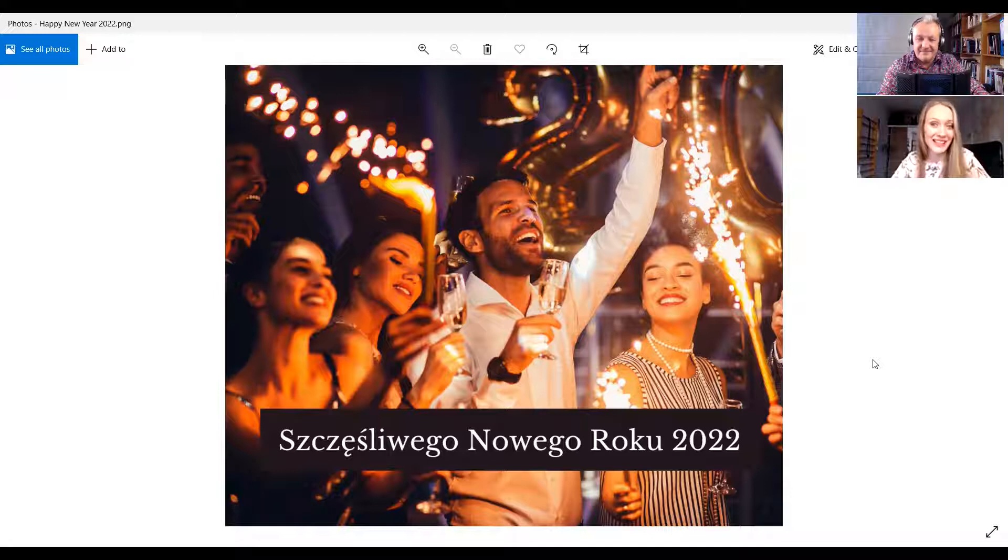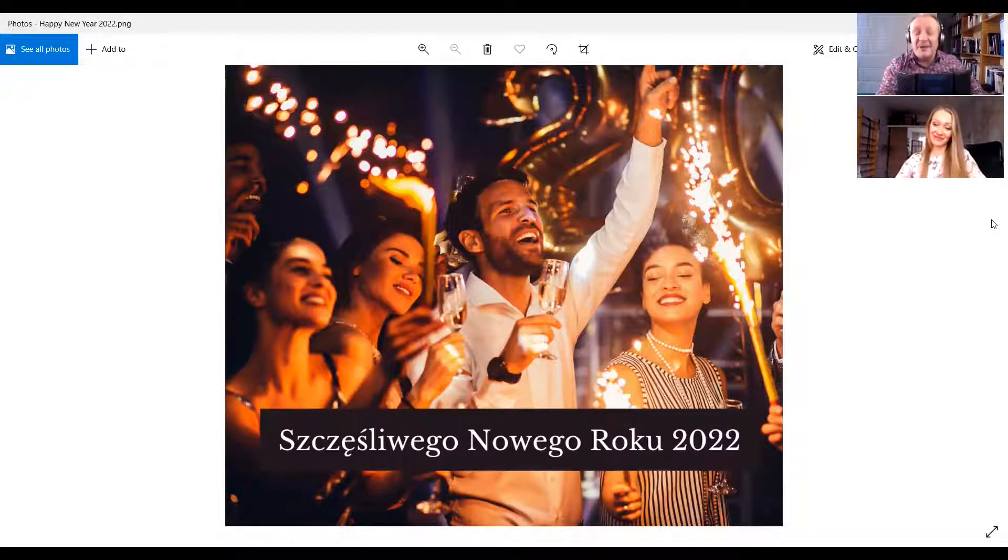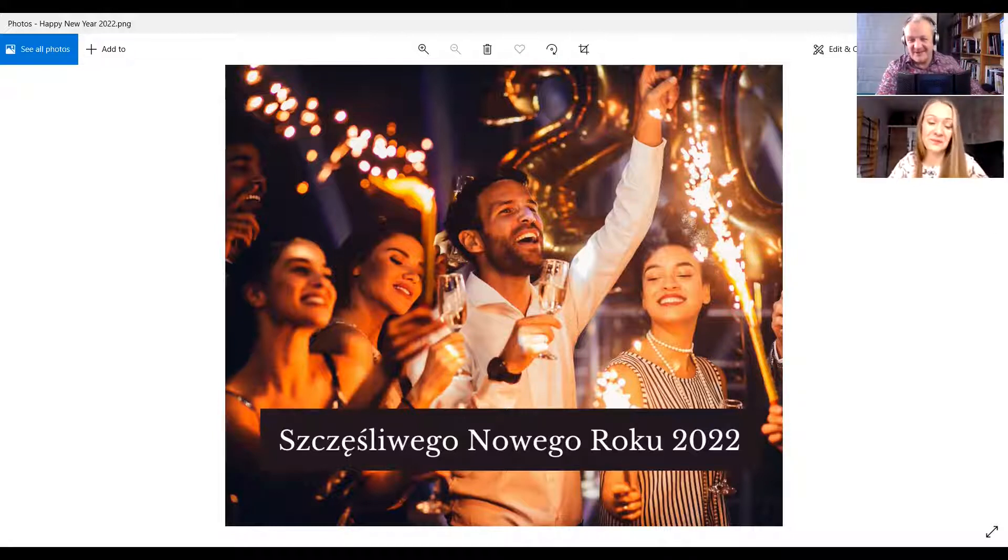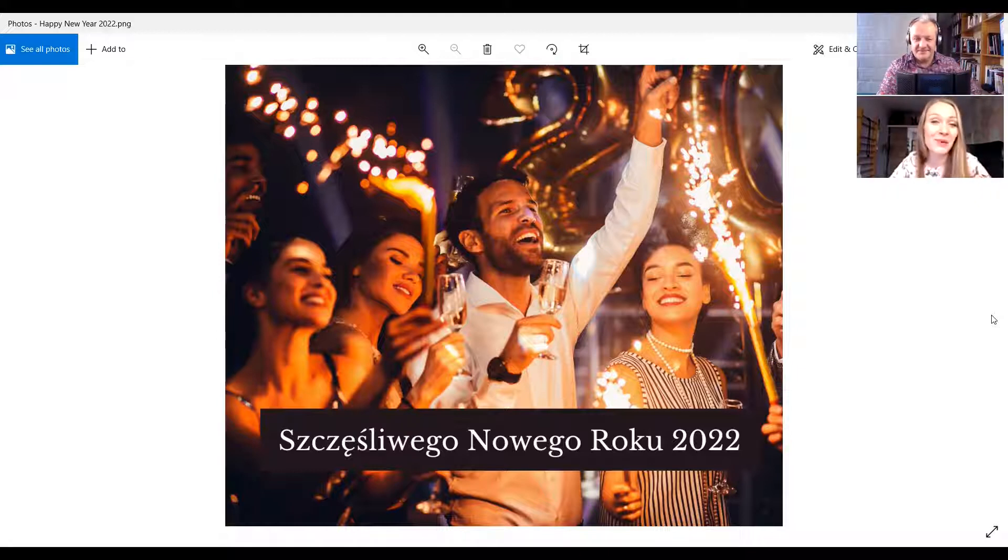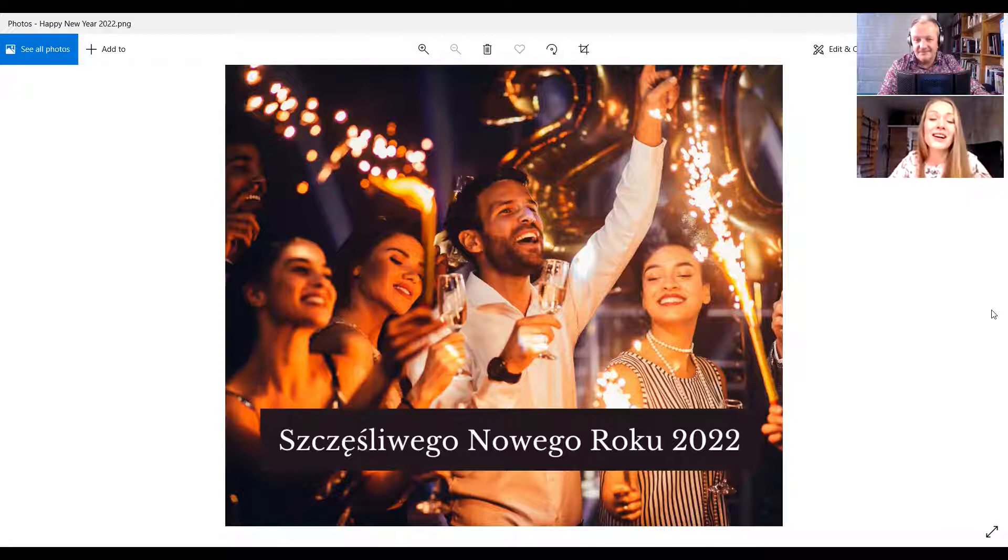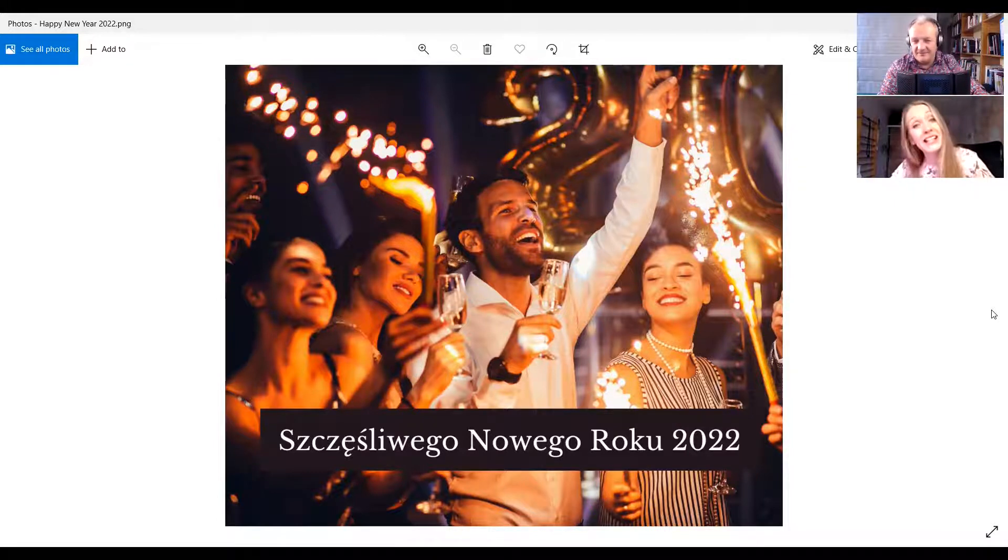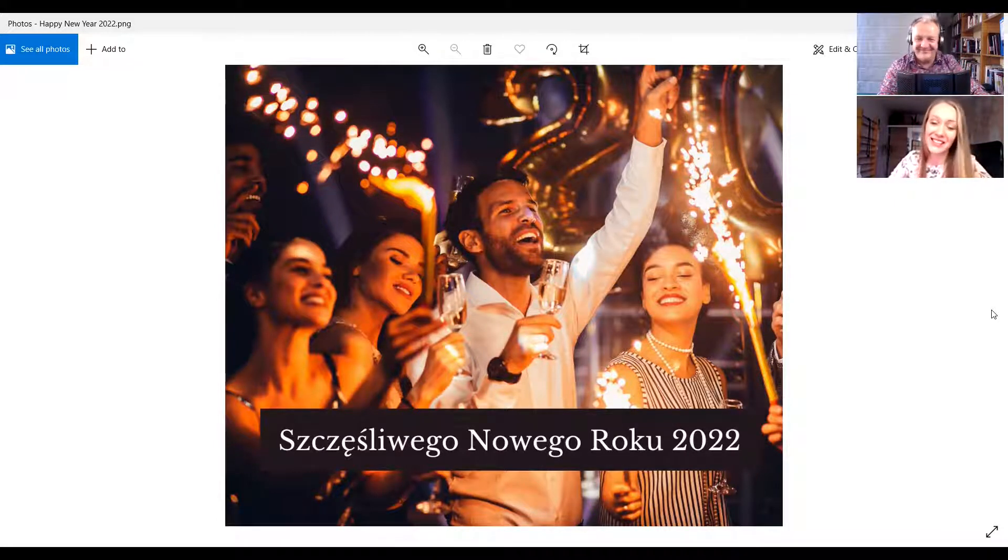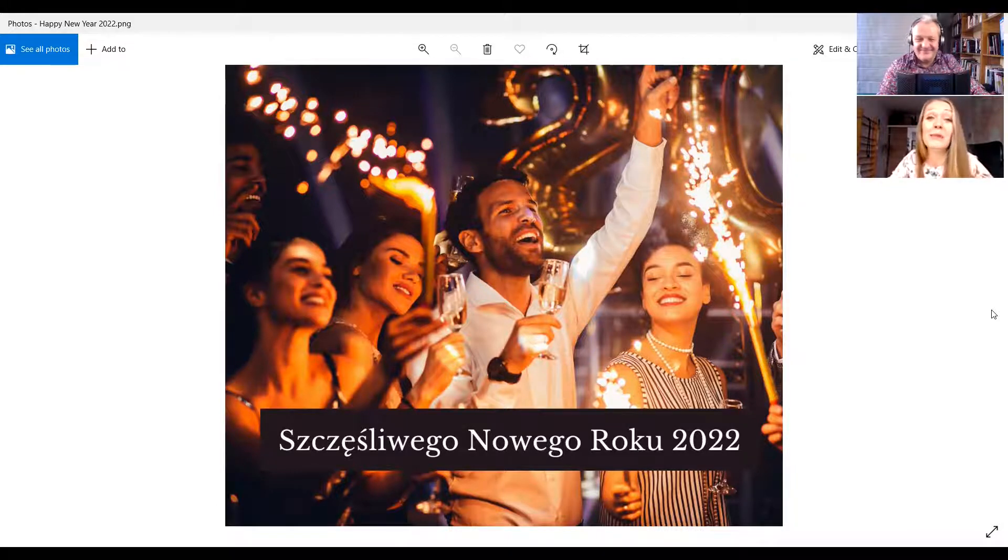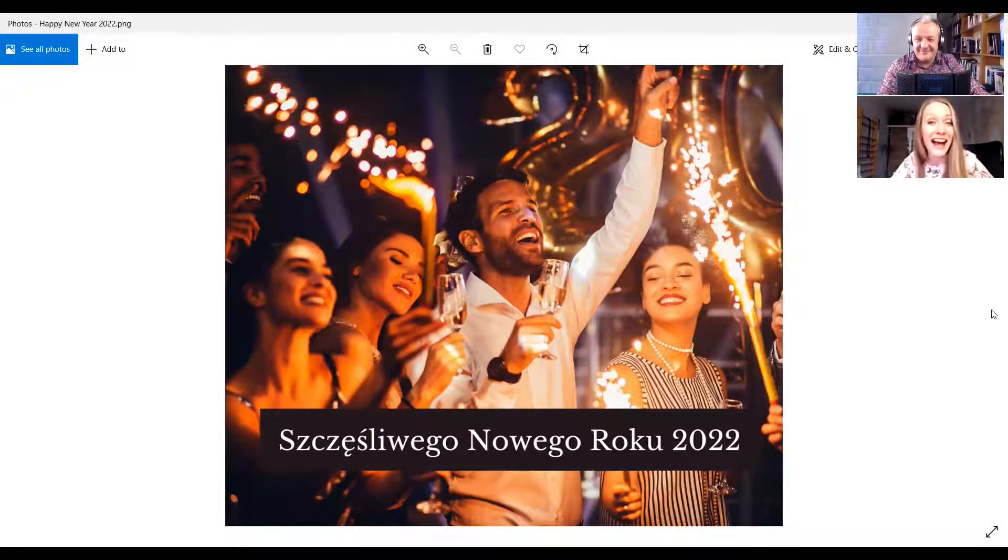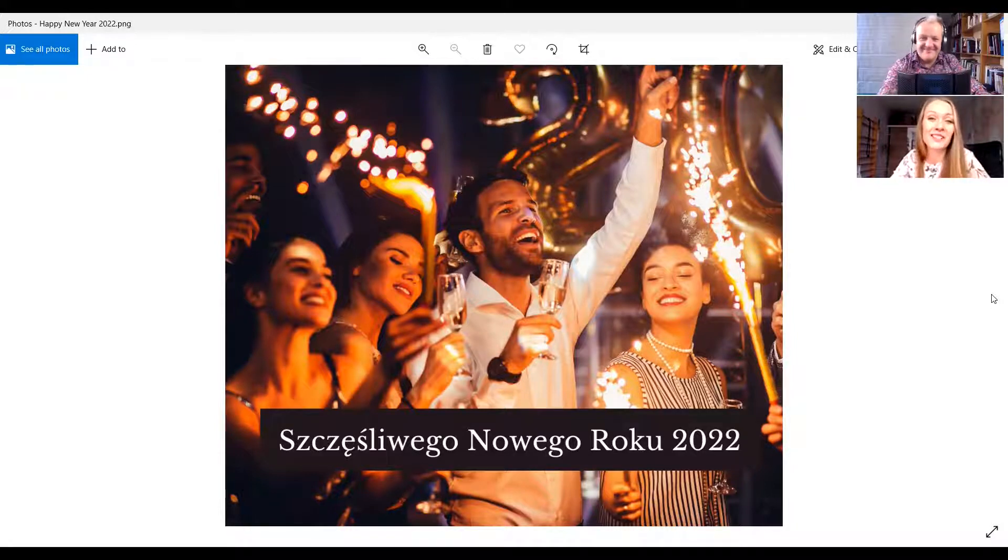Roy, jakie masz plany na Sylwestra? Ja będę w domu z moim synem. Wiesz, czasami jak Polacy spędzają Sylwestra w domu, nigdzie nie idą, mówią wtedy że ja idę na białą salę. Biała sala - i to znaczy że do łóżka, spać. Tak, czyli jak ktoś pyta ciebie jakie masz plany na Sylwestra, możesz powiedzieć: idę na białą salę. I to znaczy że nigdzie nie idę, idę do łóżka i będę spał.